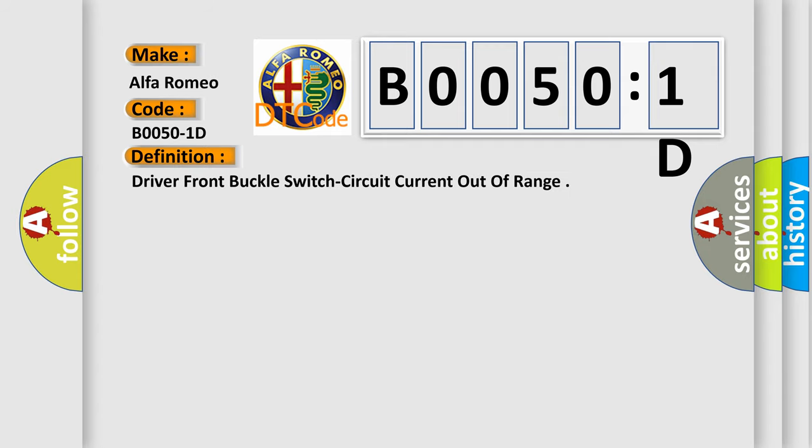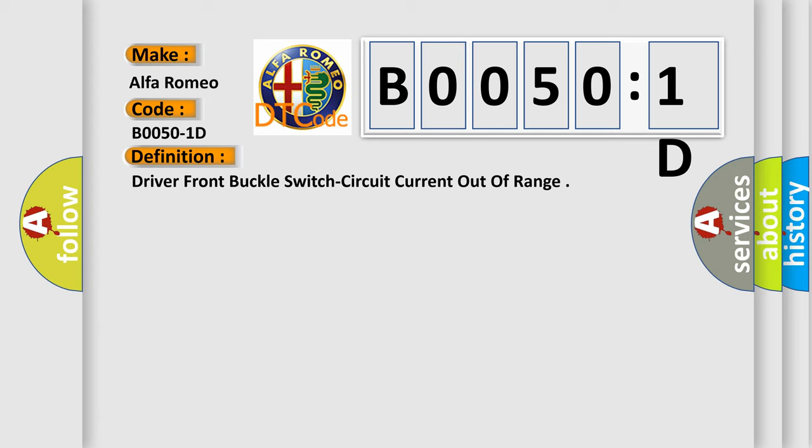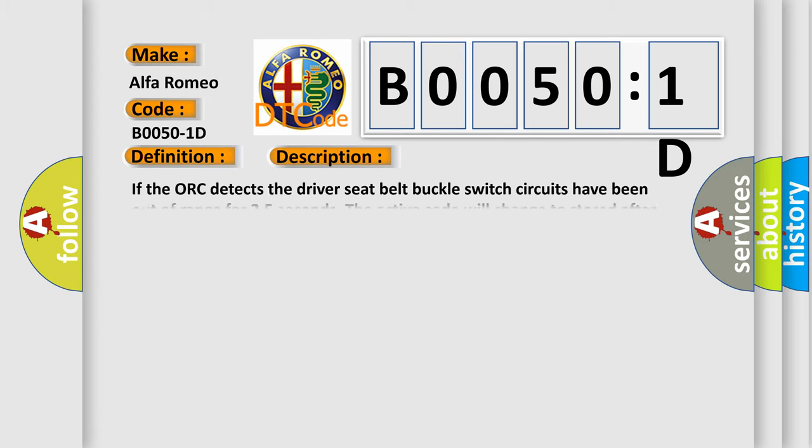The basic definition is Driver front buckle switch circuit current out of range. And now this is a short description of this DTC code. If the AUK detects the driver seat belt buckle switch circuits have been out of range for 2.5 seconds, the active code will change to stored after the AUK verifies the driver seat belt buckle switch circuit voltage has returned to normal voltage range for 5 seconds.